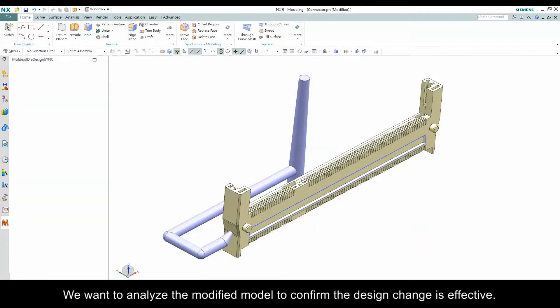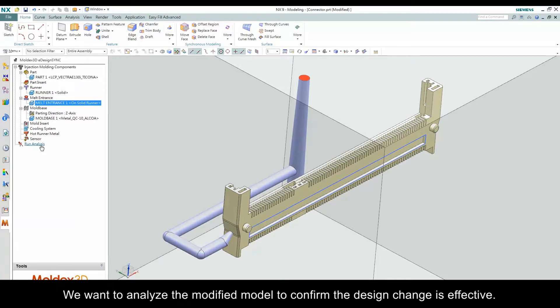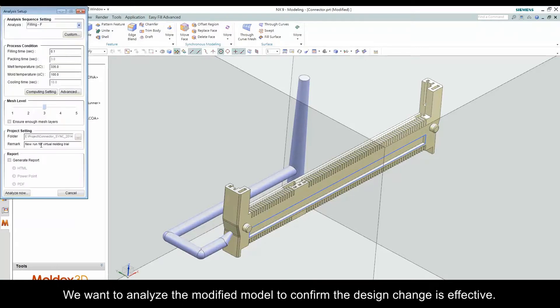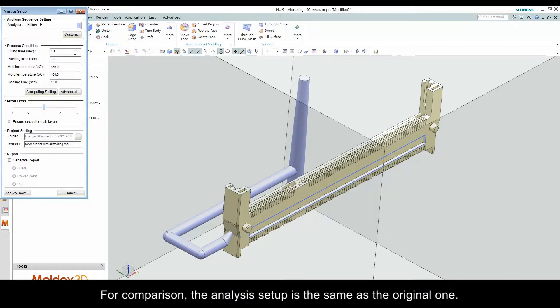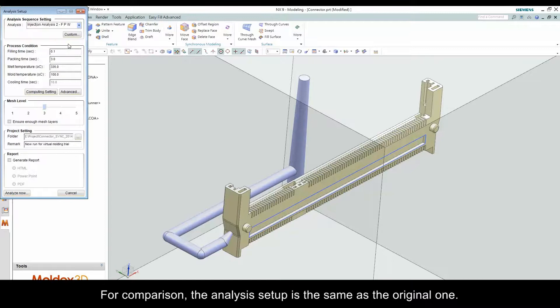We want to analyze a modified model to confirm the design change is effective. For comparison, the analysis setup is the same as the original one.